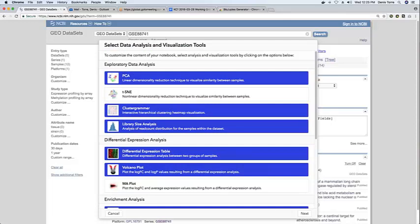So once the user has selected the amount and the specific tools that he wants to incorporate, you can then click on next.